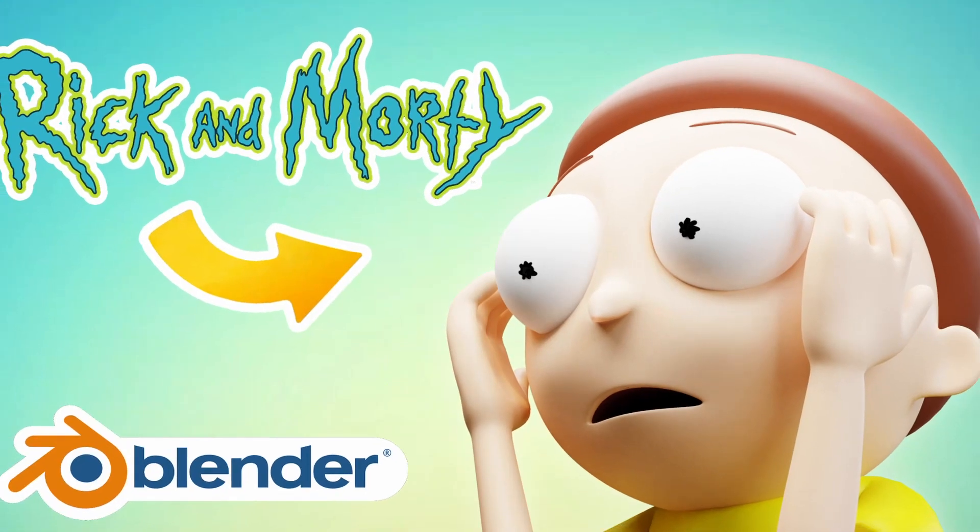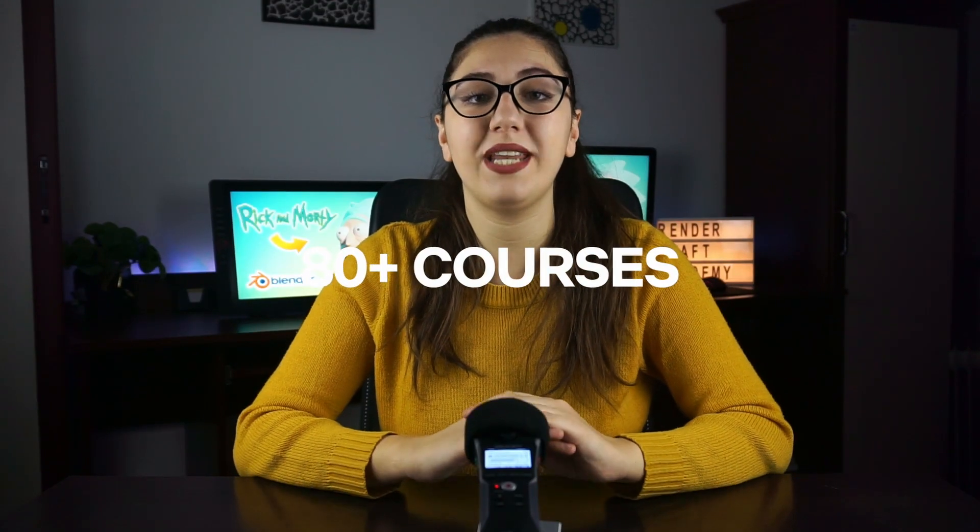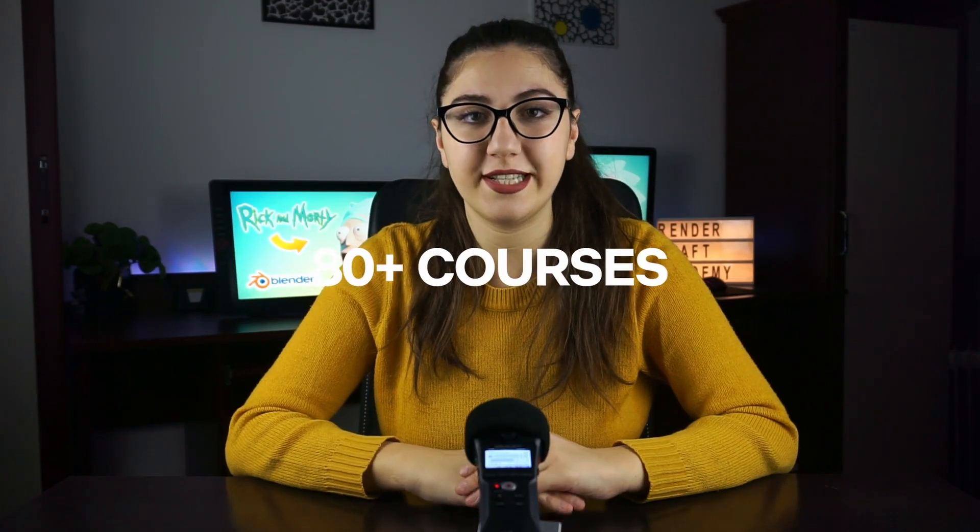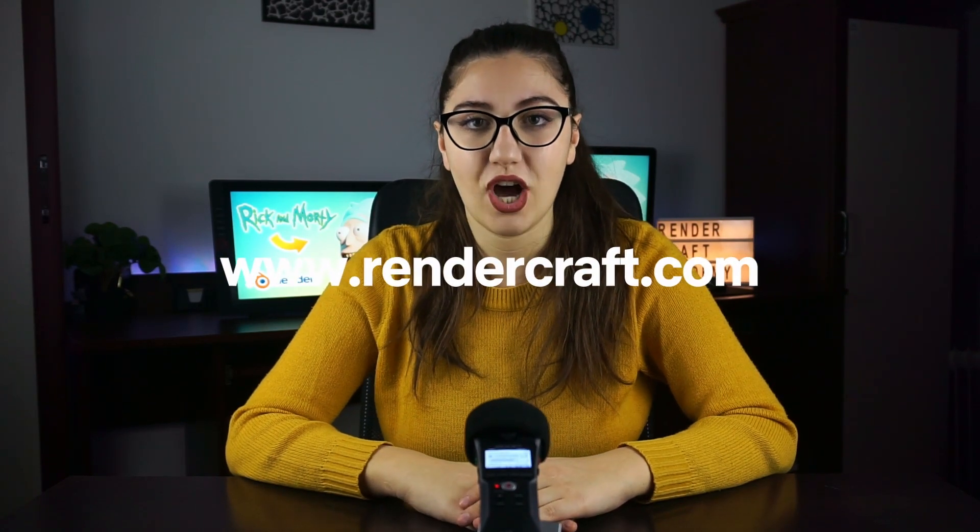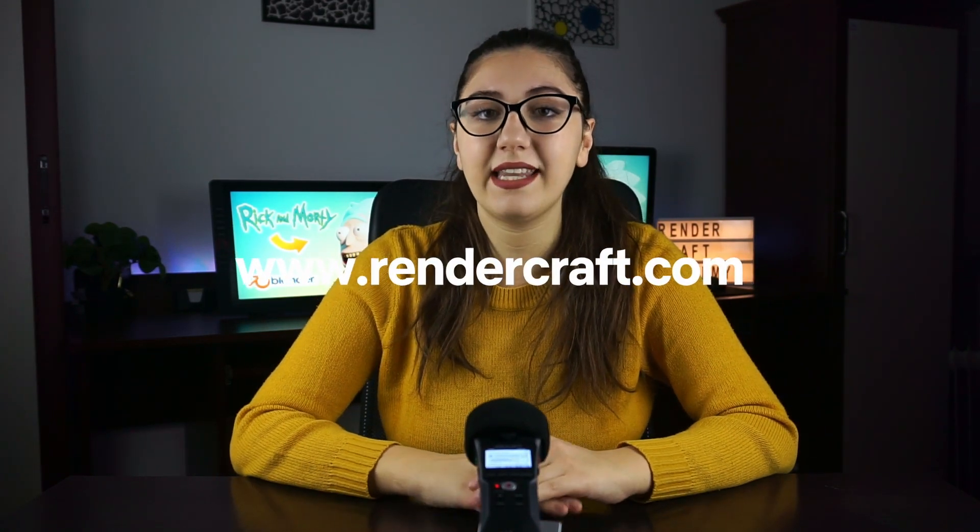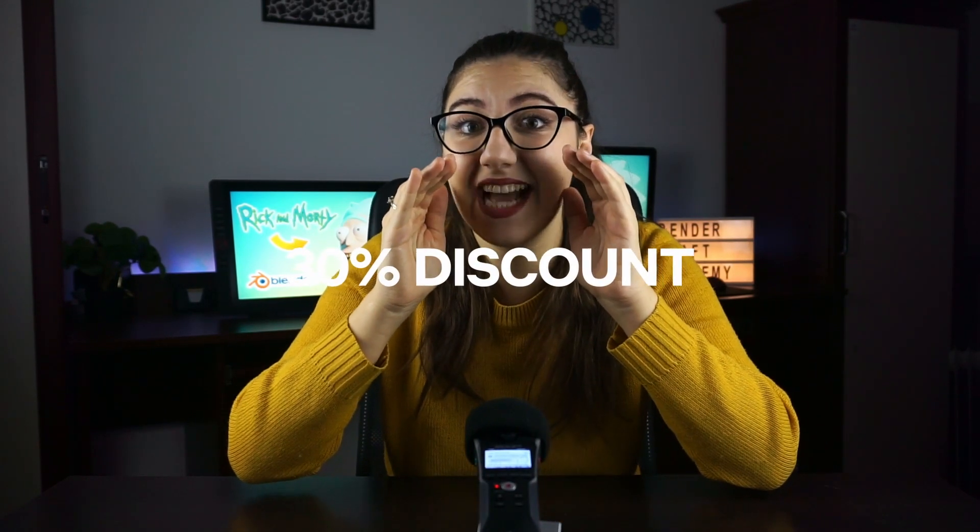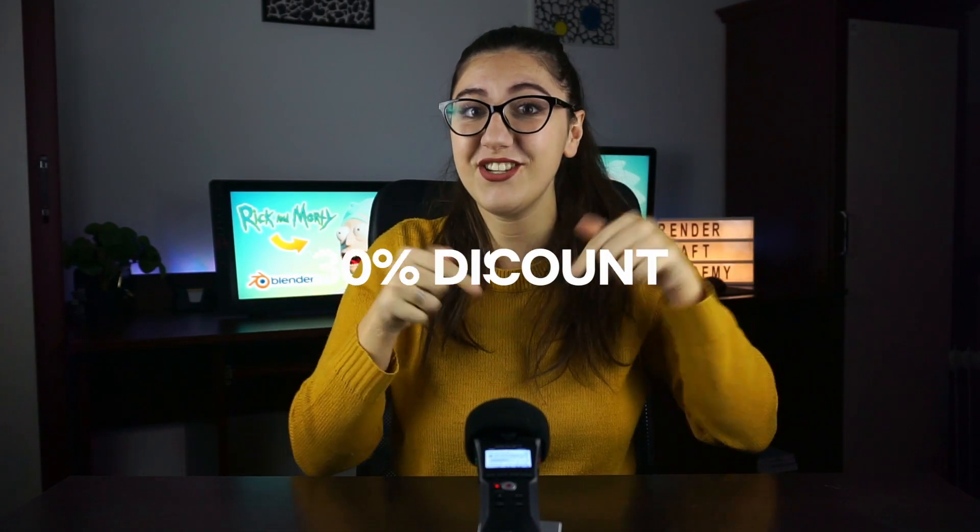If you want to learn how to model and rig Morty step by step along with 80 other courses about Blender, check out our online academy, RenderCraft.com. You can get a monthly subscription plan or you can get courses individually. Also, there's a 30% discount that you can check down below. So, let's continue on with the video.